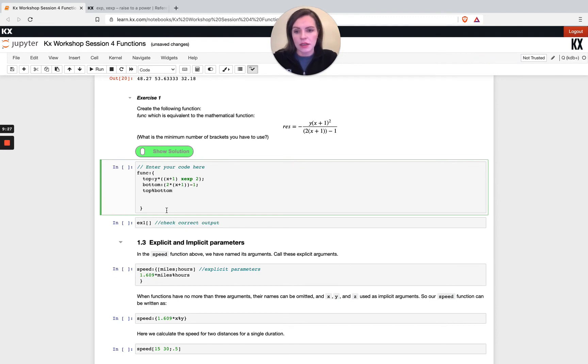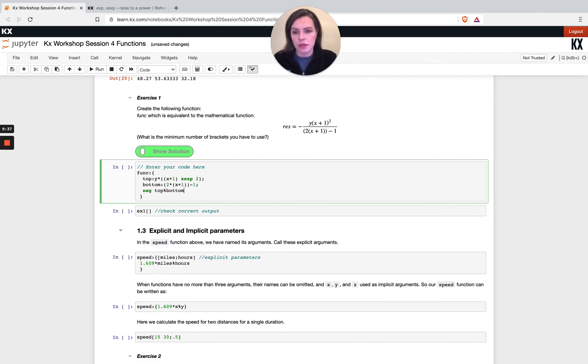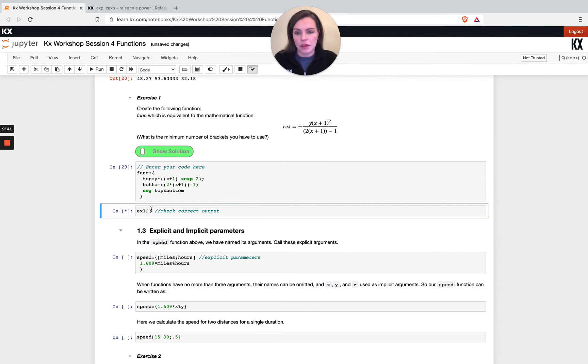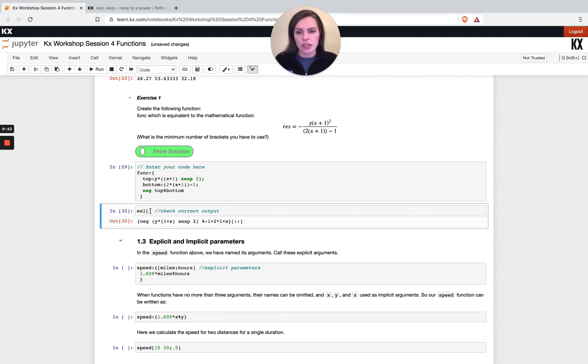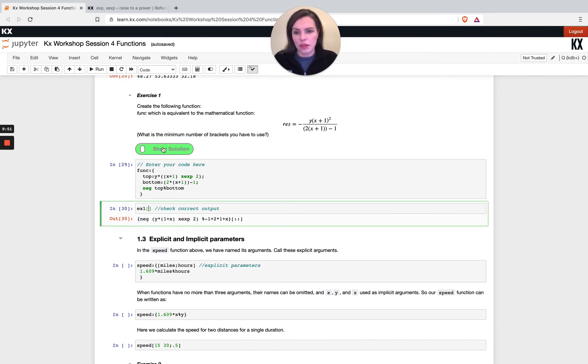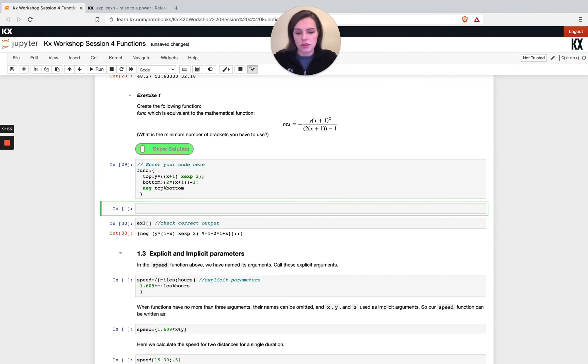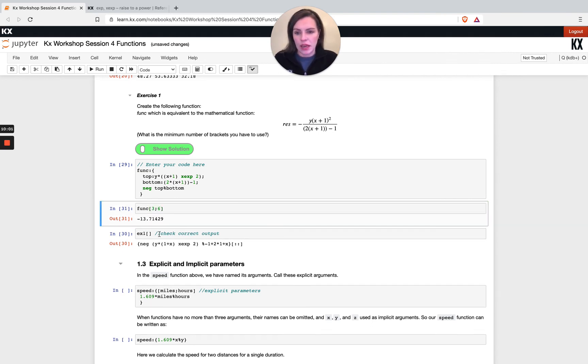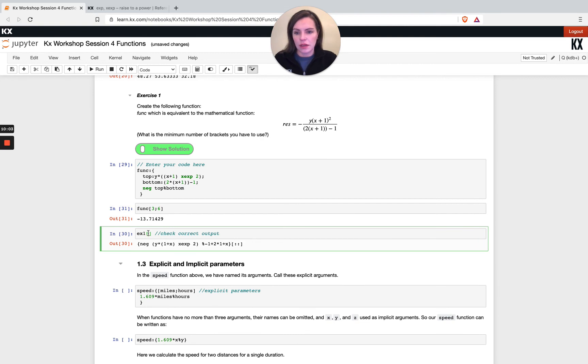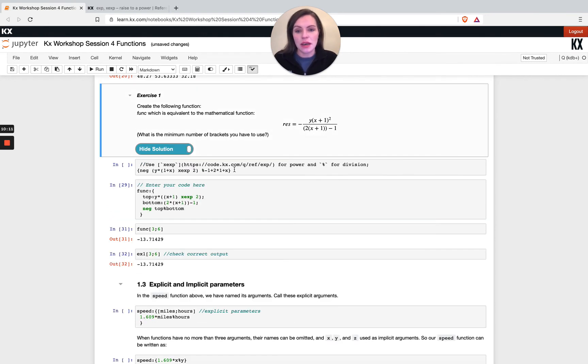I'm going to say top divided by bottom, and the way to negate something in q is using the neg operator. If I say I'm going to return this, then we can see here what our result is. The result here down below is showing the function definition because we're not actually passing anything into it. If we test this out with some input, so func of three and six, we get this. If we try three and six we get the same result back. You obviously have your show solution button here and you can see a more condensed version than the version I did.